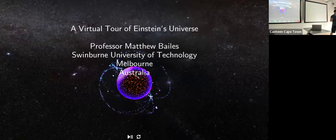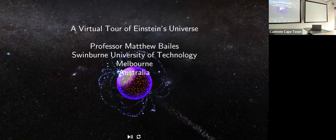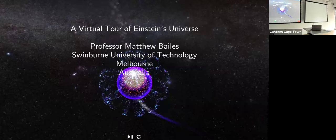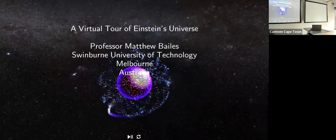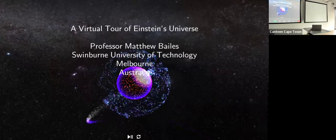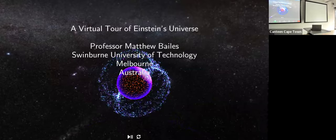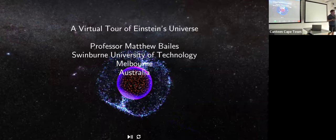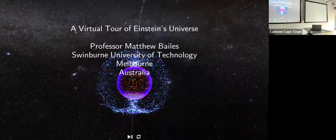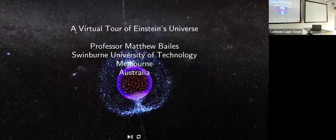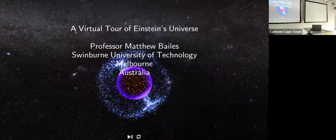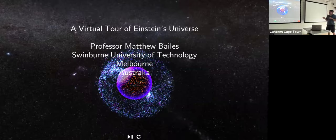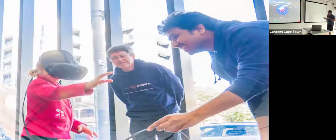Pulsars have a density so high that one teaspoon of a pulsar weighs more than all of the humans on Earth put together. The gravity around a pulsar is something like a trillion times stronger than the gravity around the Earth, so if you want to study gravity — which I do — these are very good things to use.